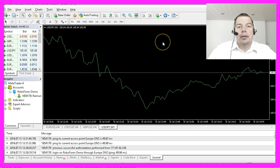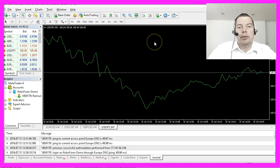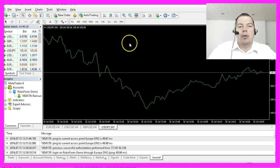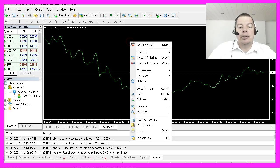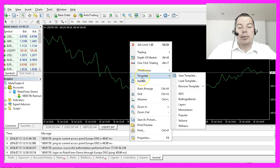Now my chart looks like I like it and I am going to save it as a template. This is done by right-clicking on it, selecting Template, then Save Template.